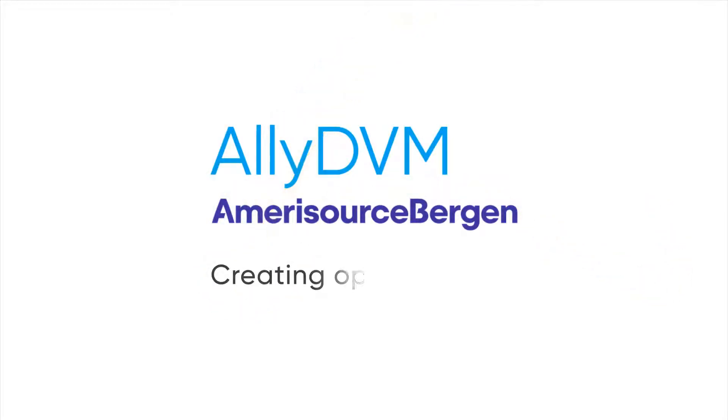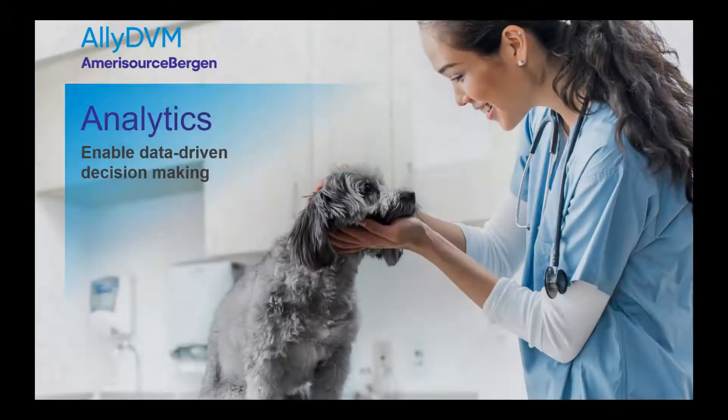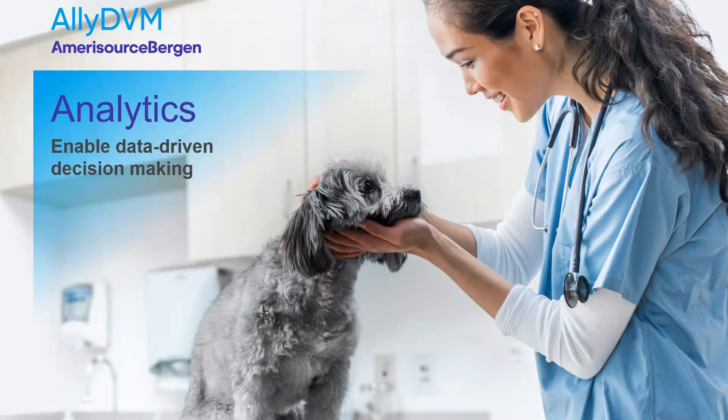Ally DVM, your ultimate ally, creating opportunities to drive better patient health and practice success.